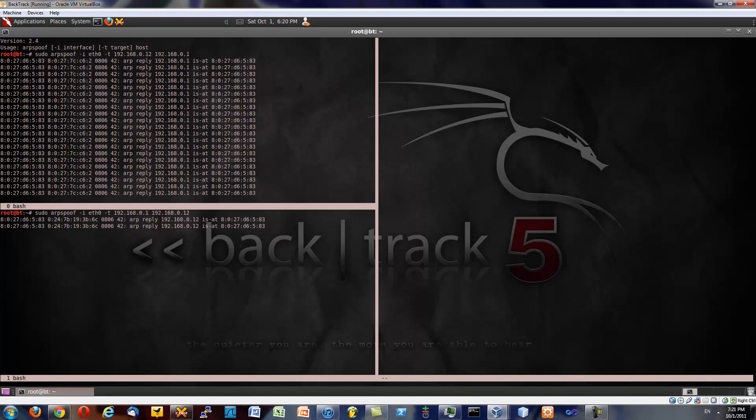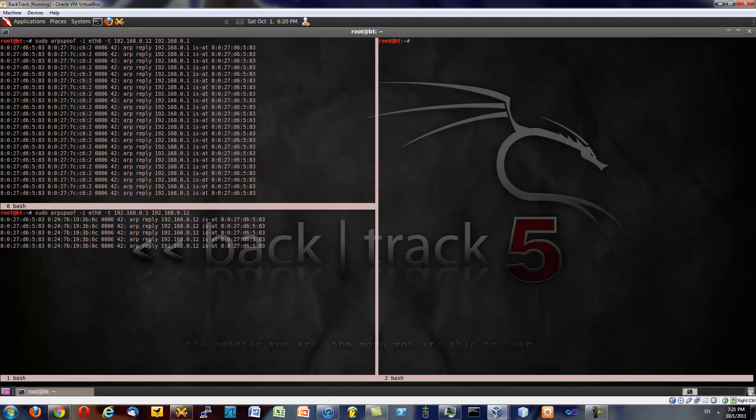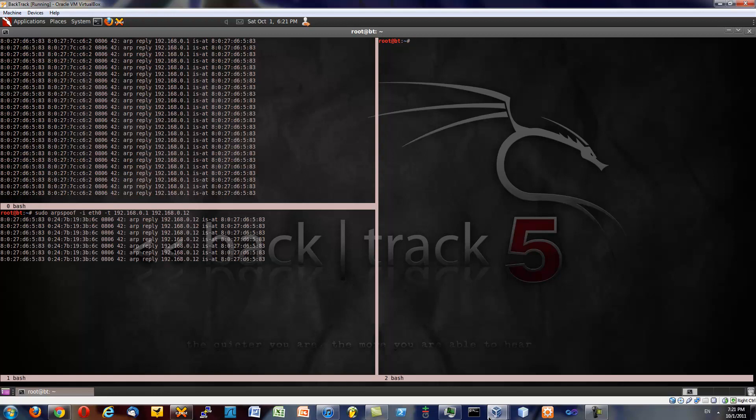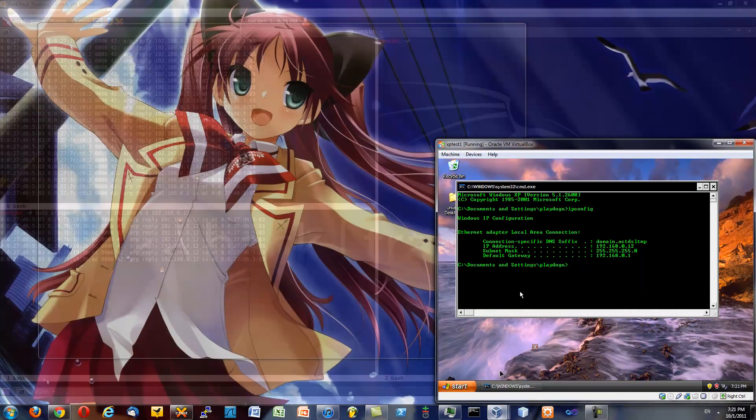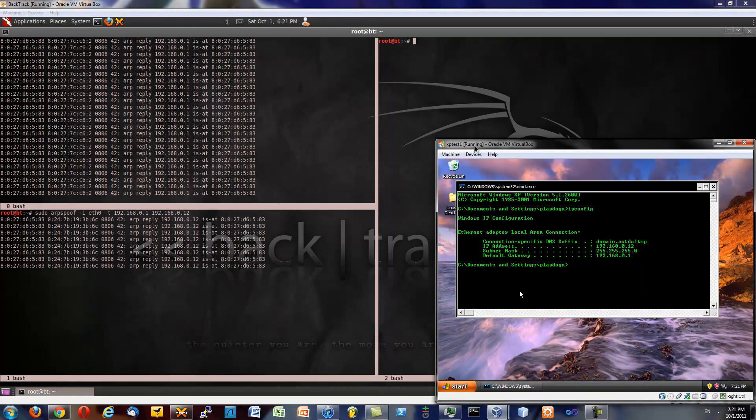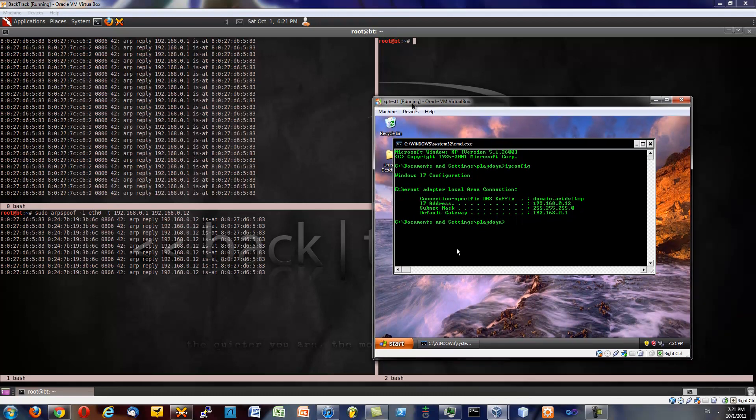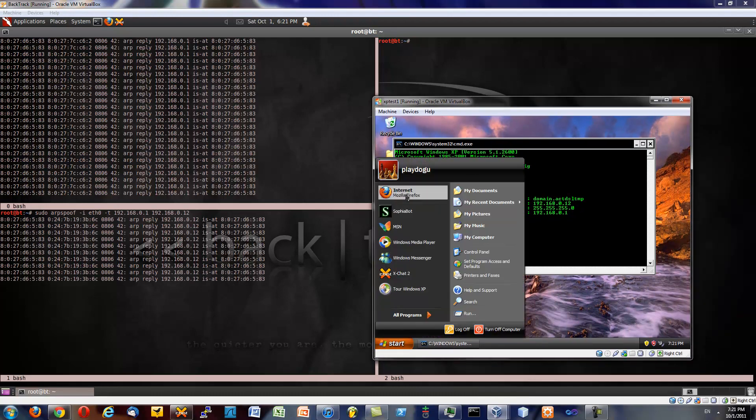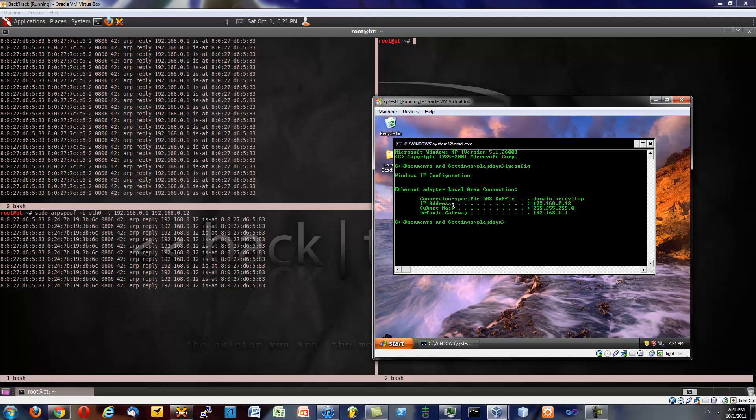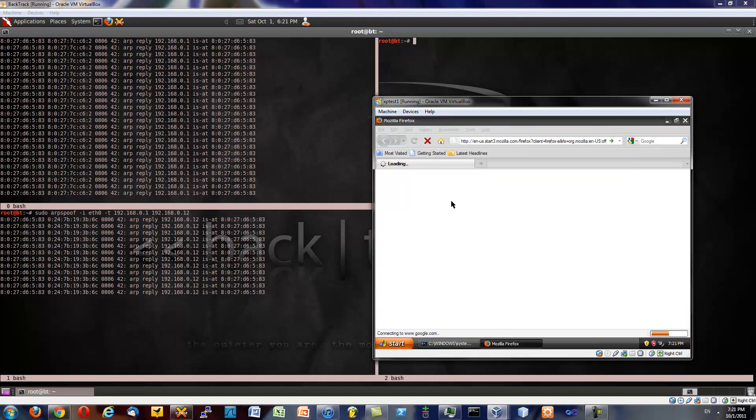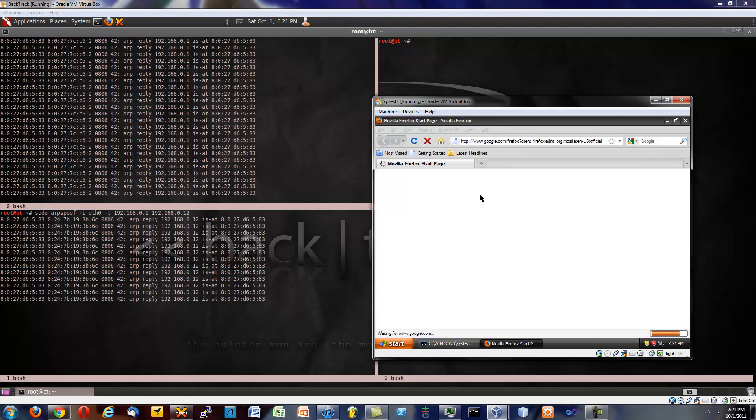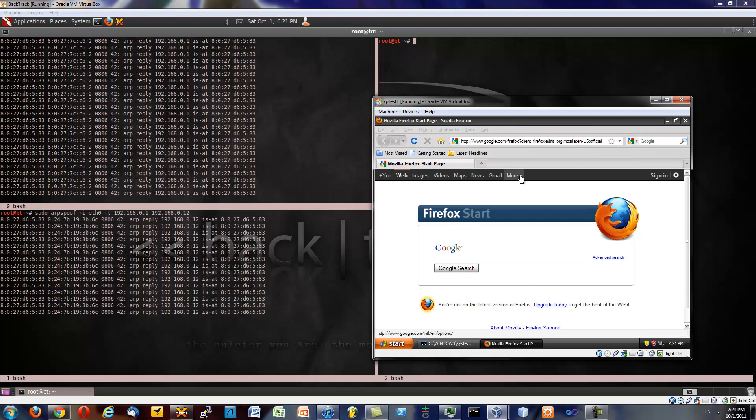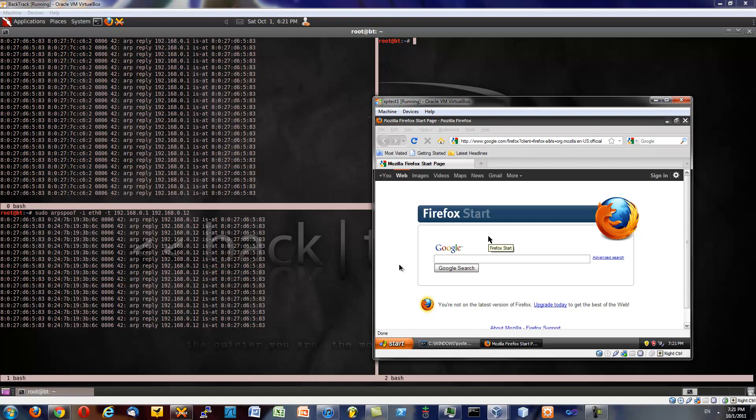Now we should be poisoning. Hit ctrl a tab to go into the next screen, ctrl a c to start a new session. And then we can do something soon. First we'll go into here. I'll move this over here. And let's start the web browser.